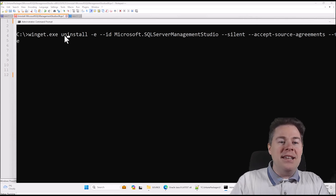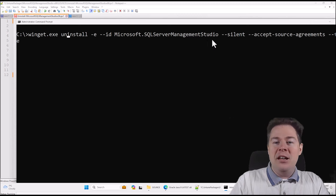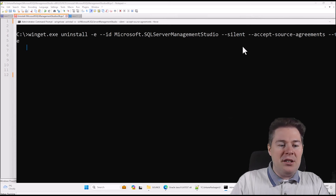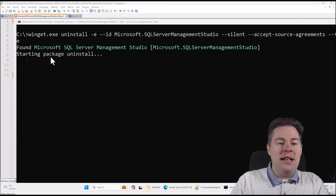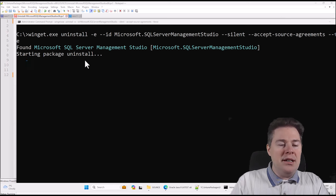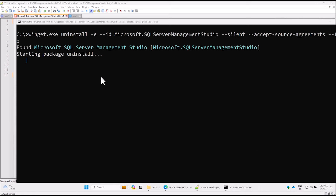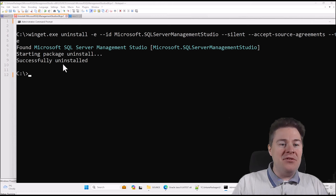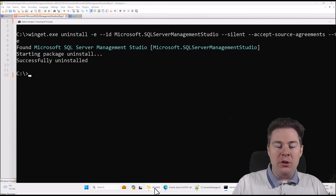I run winget uninstall with the exact ID. If you don't use the exact ID, you might uninstall other stuff. Let's run this and see. It found that it's installed and now it's starting to uninstall. I'll fast forward. Okay, it successfully uninstalled. We know we have the correct command. Now we have what we need: we need to convert this into an IntuneWin file, which is what Intune requires.